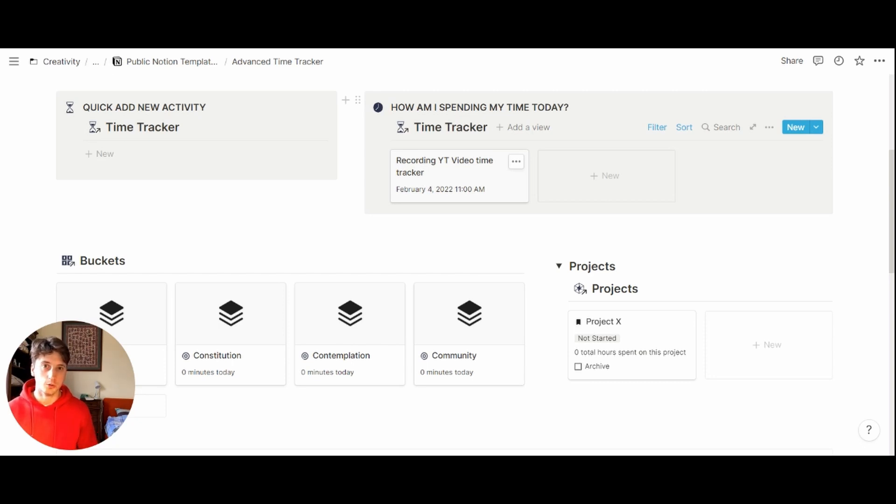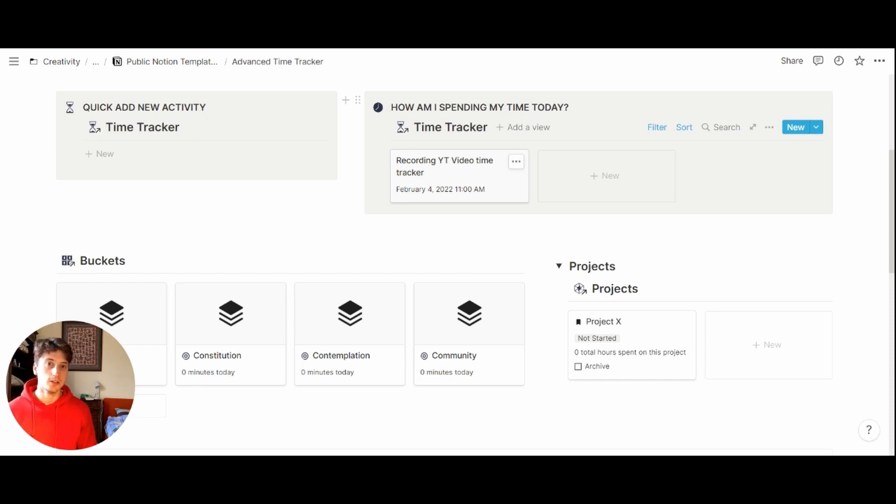Thank you for watching. You can find the link to download this template in the video description and see you soon.